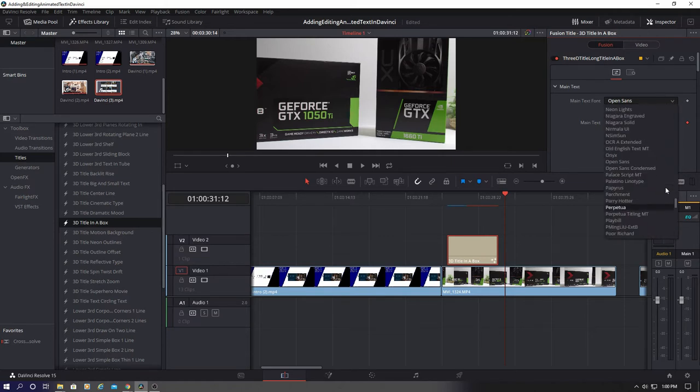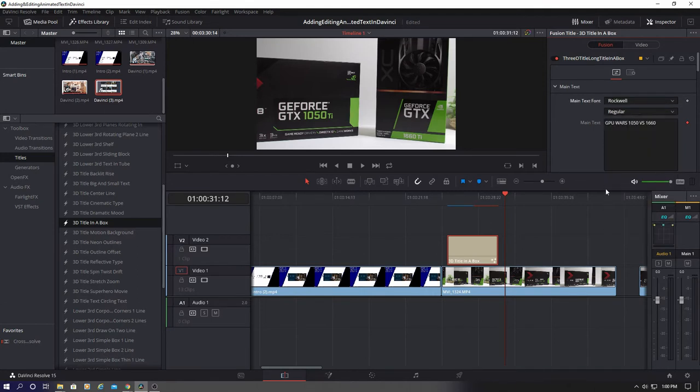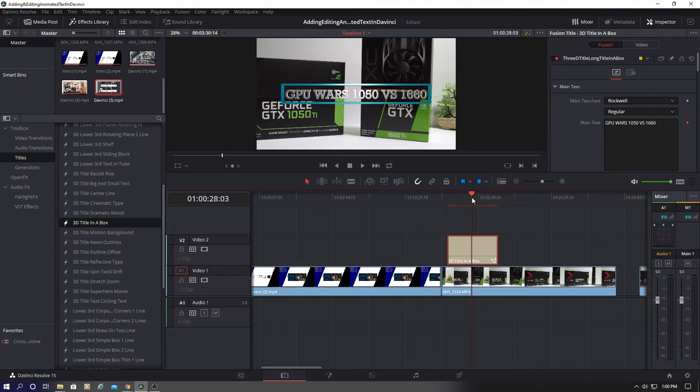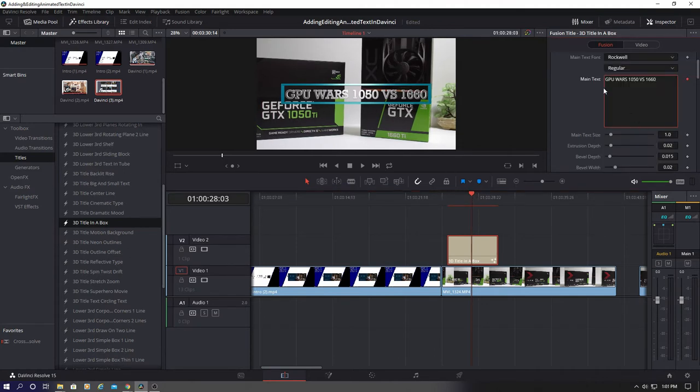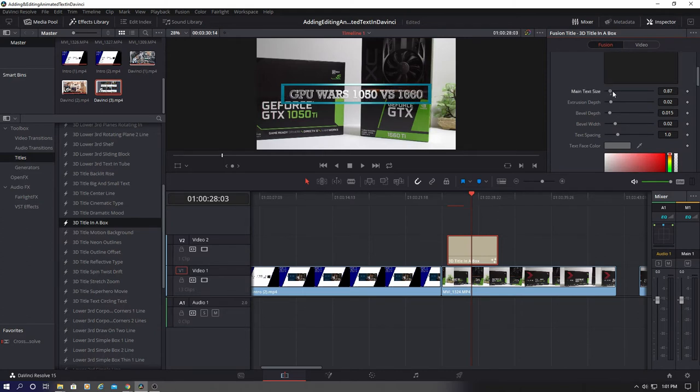Next let's go ahead and change the main text font. I'm going to use Rockwell. If you drag the bar over the text animation, you can see how it looks. And we need to go ahead and change the text size to be a little smaller. It looks better.